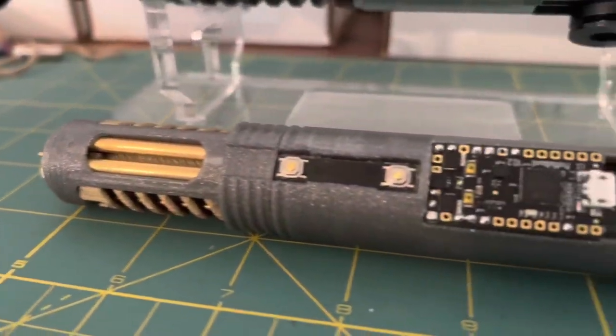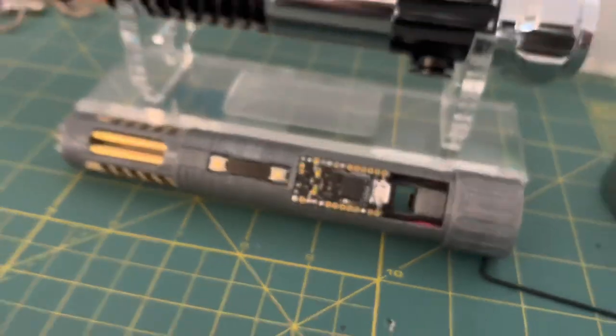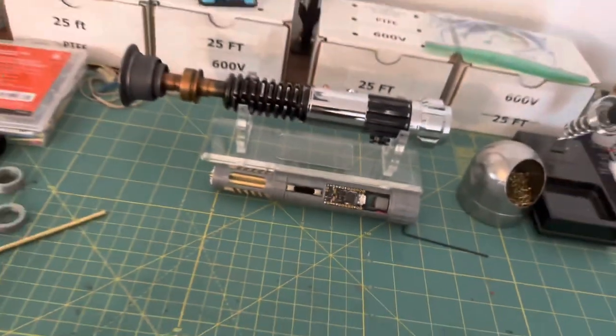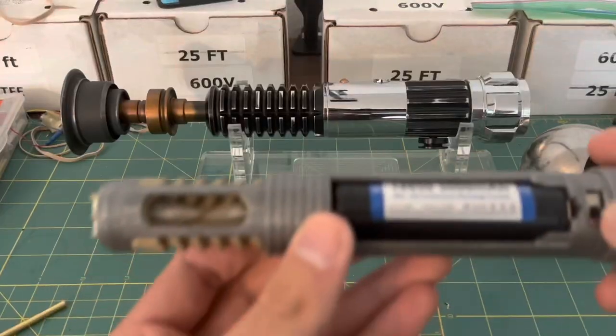And with that, the entire crystal chamber chassis has been completed. I still have the emitter and neck section to do, but for now, let's test to see if this works.